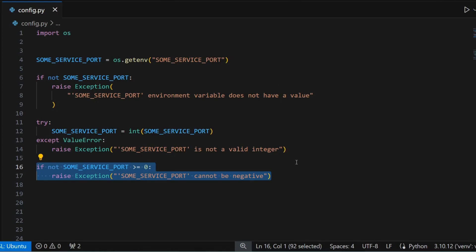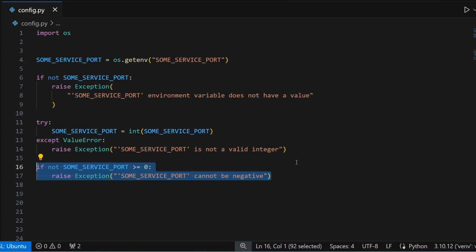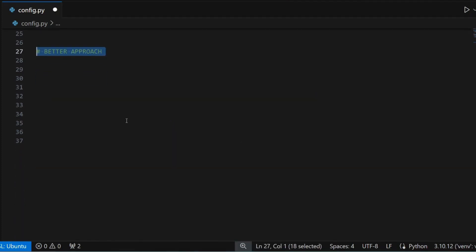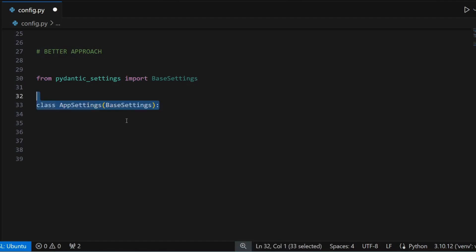Now let's discuss a better way of handling environment variables. We use Pydantic BaseSettings. From pydantic_settings, we can import BaseSettings. We make a new class with BaseSettings as the base class.